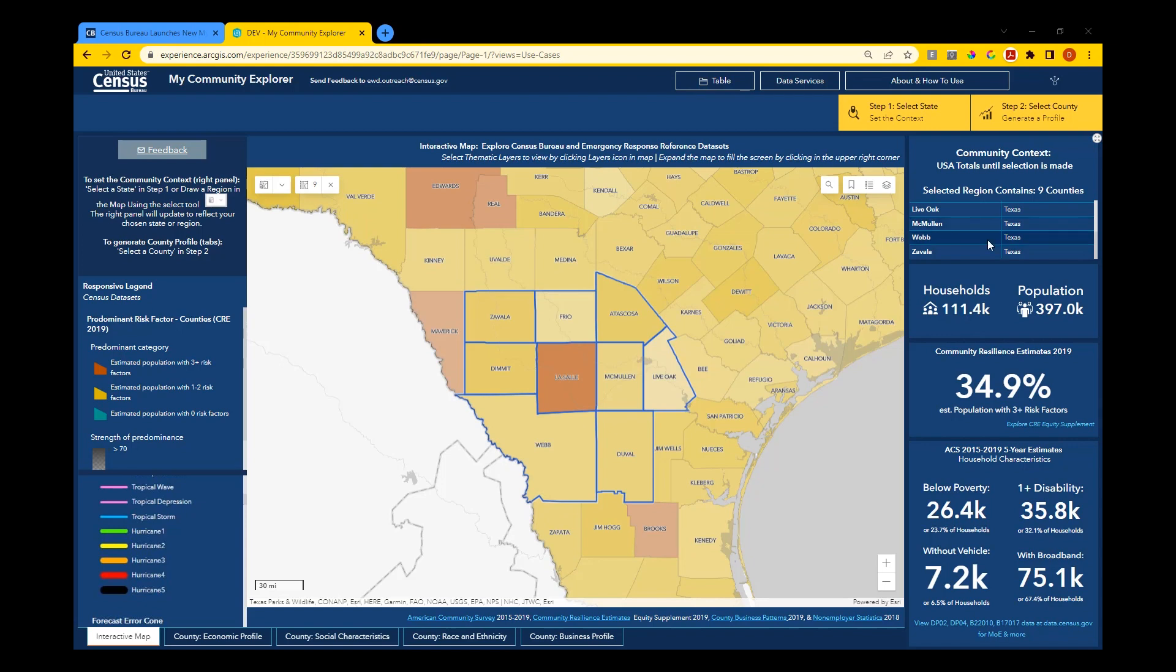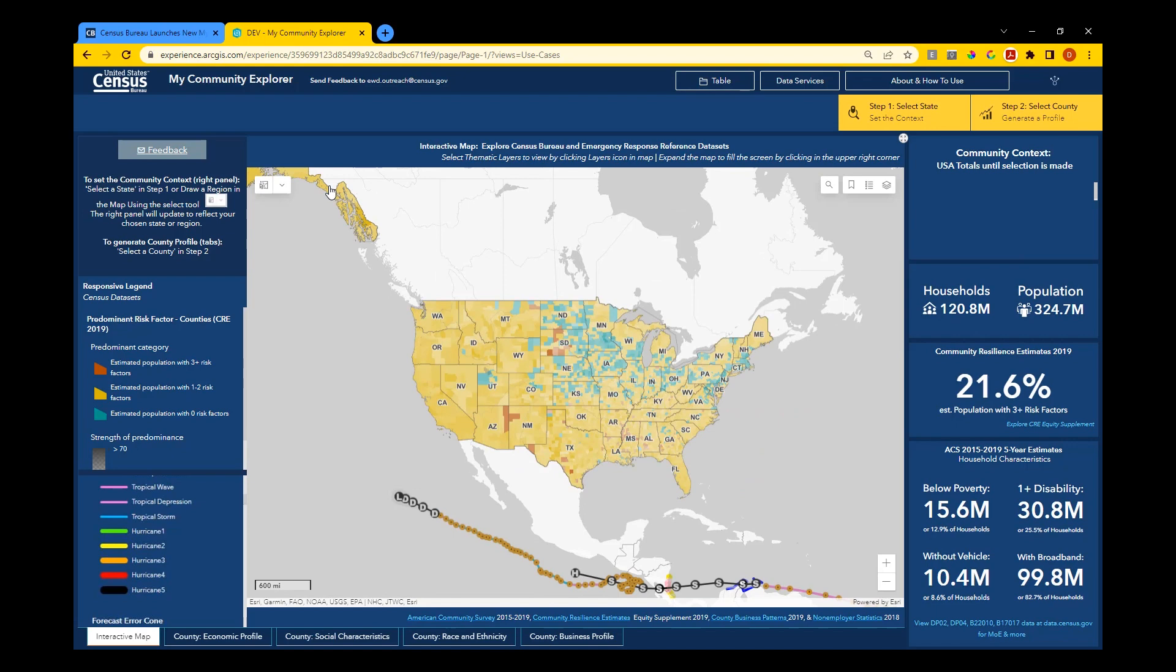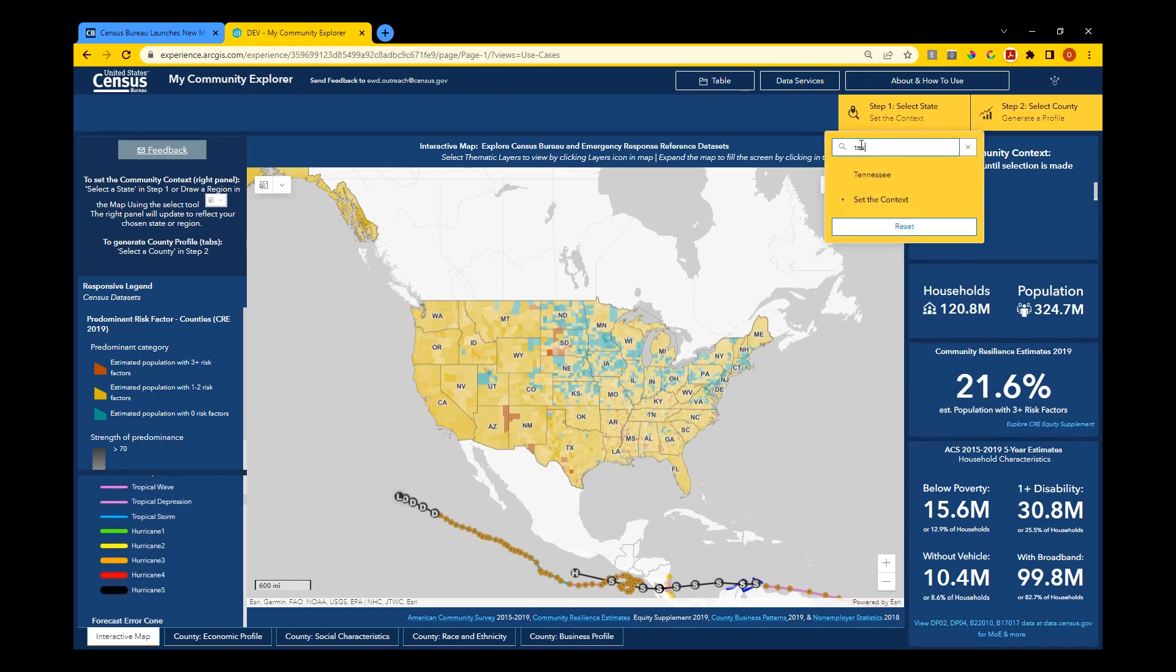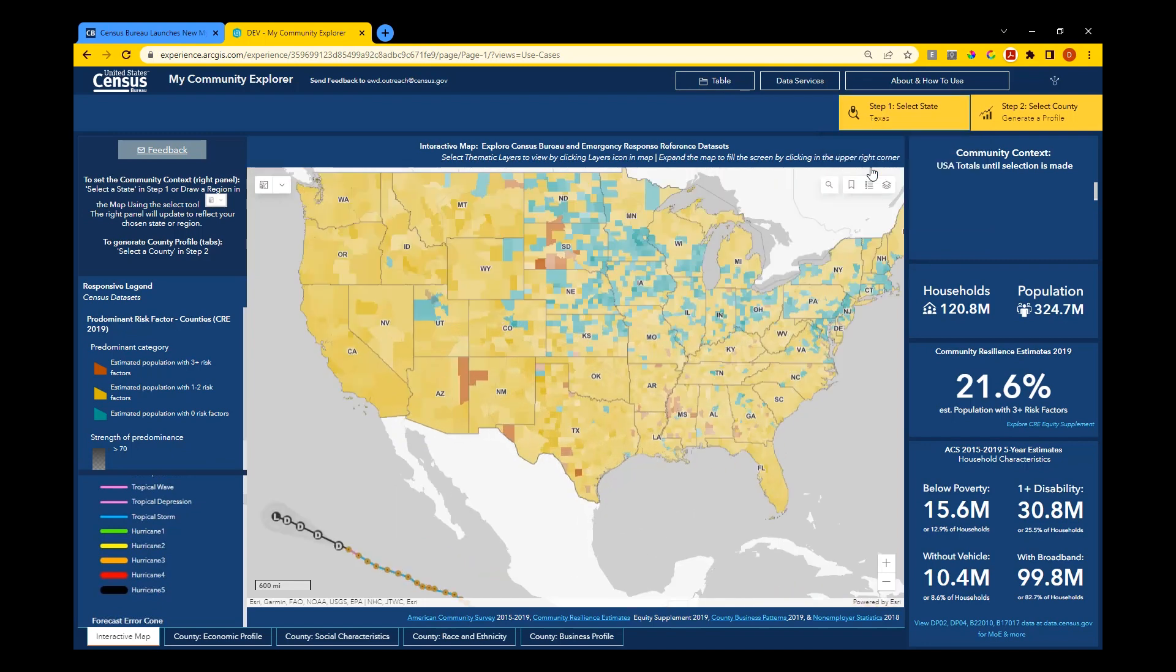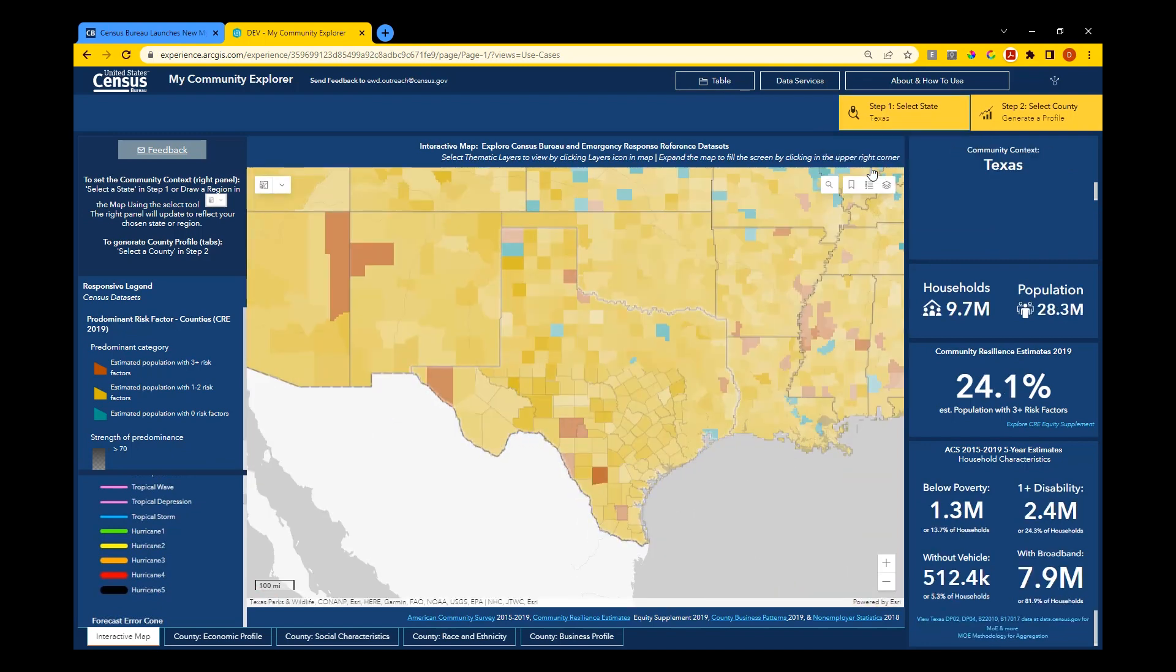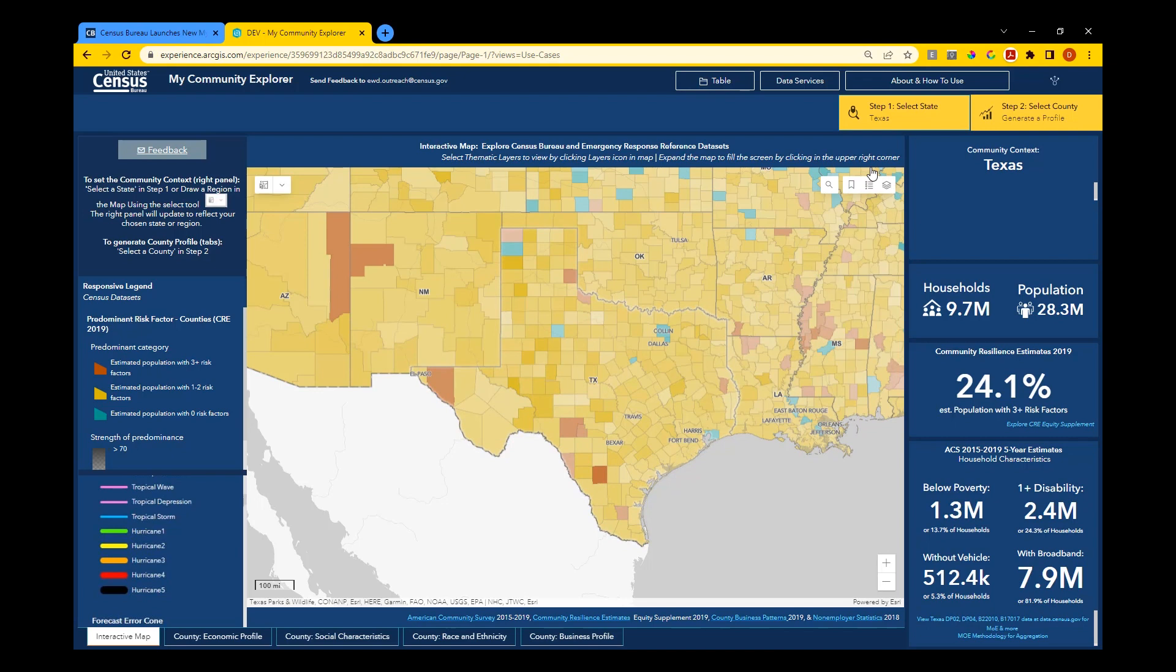You can also use the community context panel to view information about your entire state. Begin by removing your selected area from the map and use the Step 1 Select State filter on the top right to search for and select your state. To compare this to information about your county, choose LaSalle County from the Step 2 Select County filter on the top right.